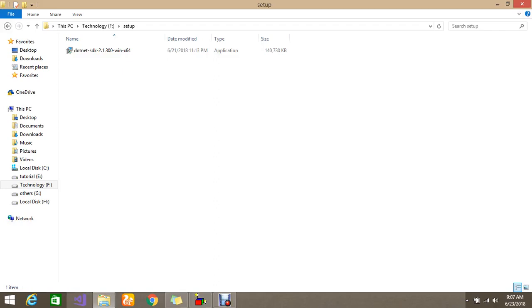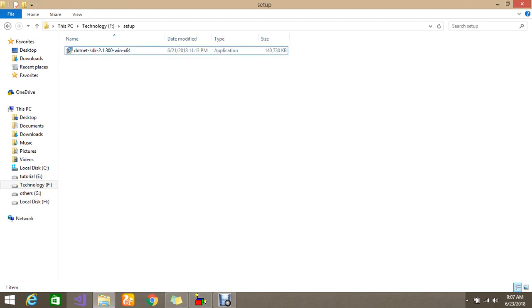Hello guys, today I am going to show you how to install .NET SDK 2.1.3. So .NET SDK 2.1.3 is actually providing you with a .NET Core Framework plus additionally ASP.NET Core and the runtime of Core platform. So let's go and install this.